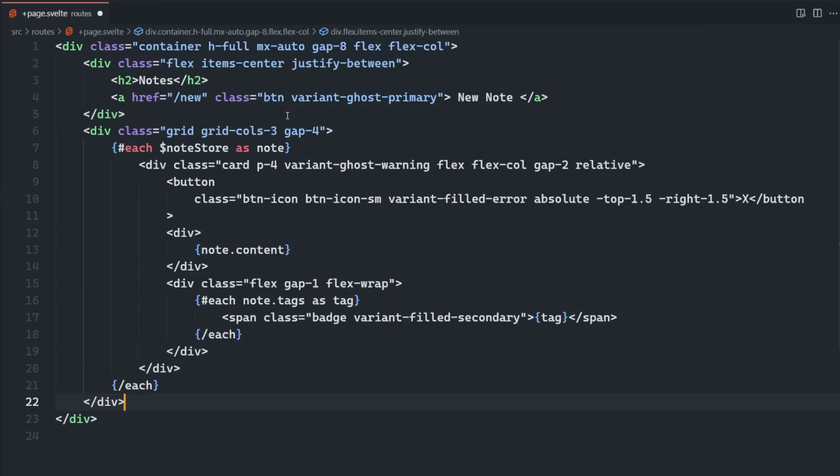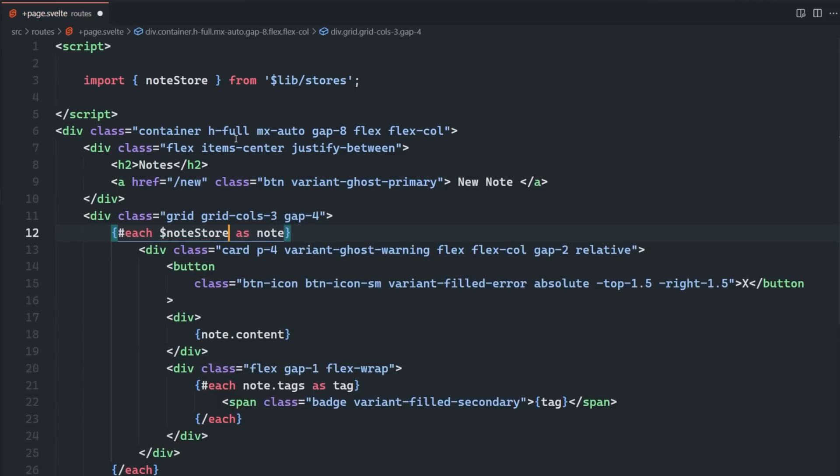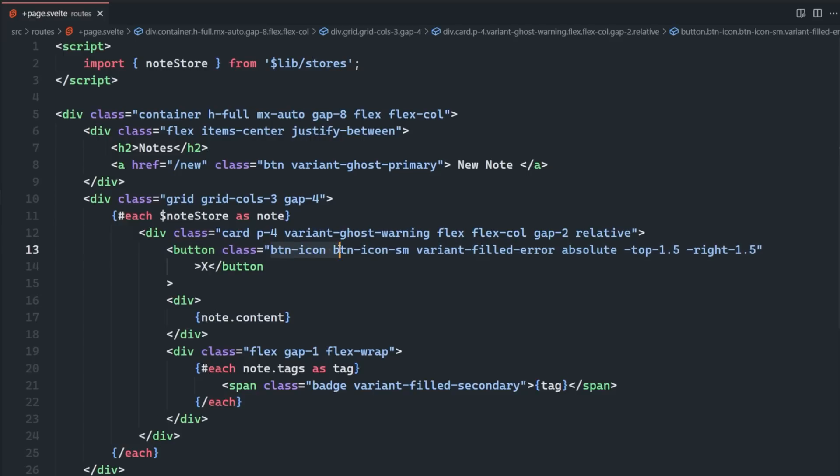Let's set up the homepage to actually render out the notes. First, I'm just going to add a simple heading with a link to create a new note at the top. Next, we can render out the notes in a grid using Skeleton's card elements. We're going to use the note store we created earlier to get the notes. Then we're going to map over them to render out a card for each note. We're using the btn-icon class to add a delete button to each card, and we're rendering out the notes tags as badge elements.